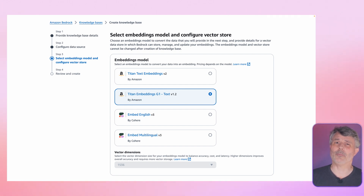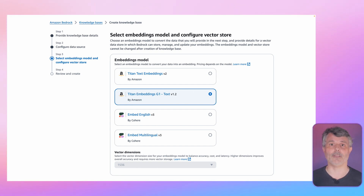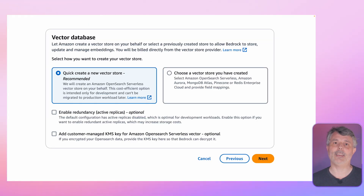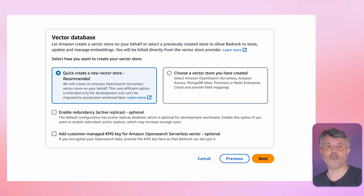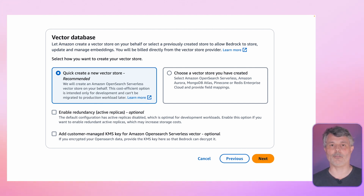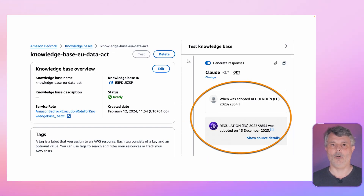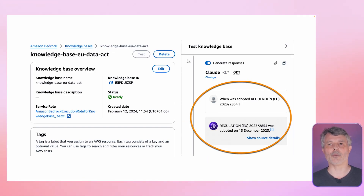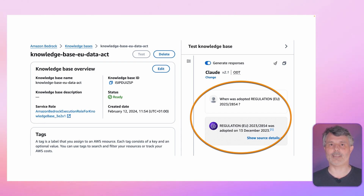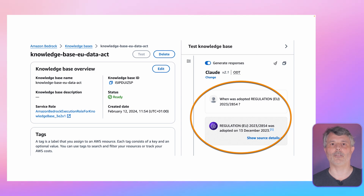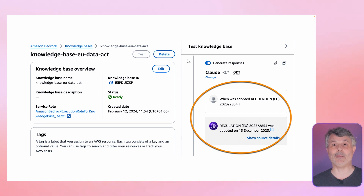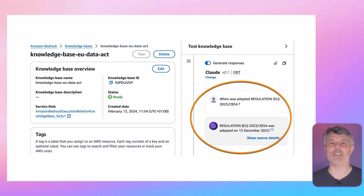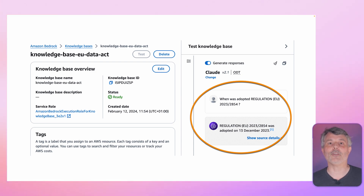The embedding models have different characteristics. One of them is the size of the vector they produce — the larger the vectors, the more accuracy they contain, but it costs a bit more to generate and store them in the vector database. Then you choose the vector database — either bring your own or let the system create and manage one for you. It uses OpenSearch as the default. Once done, it may take a few hours to index all your documents. It then provides a playground to test the system directly in the console. The knowledge base from Amazon Bedrock also offers an API that developers can embed inside their applications.